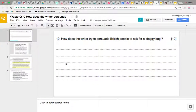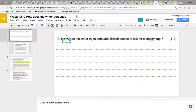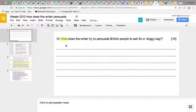Here we've got a 'how' question, question 10 from the waste specimen example. We've looked at a lot of 'how' questions, but there's no harm in looking at one more because they're such a crucial type of question, definitely going to come up. And this one is actually very easy to recognise — it's a very typical 'how does the writer try to persuade?' question.